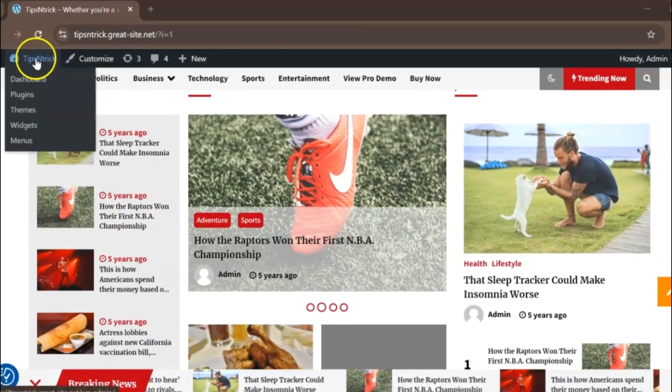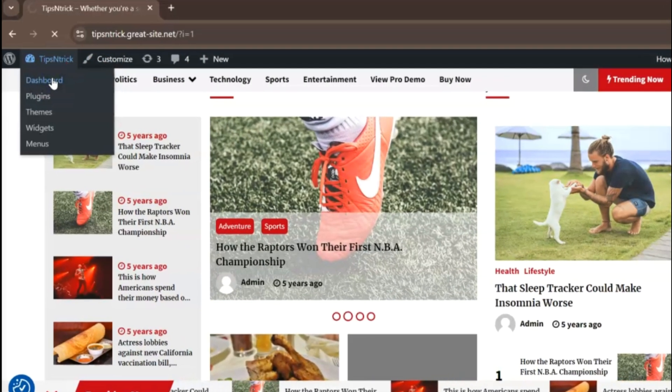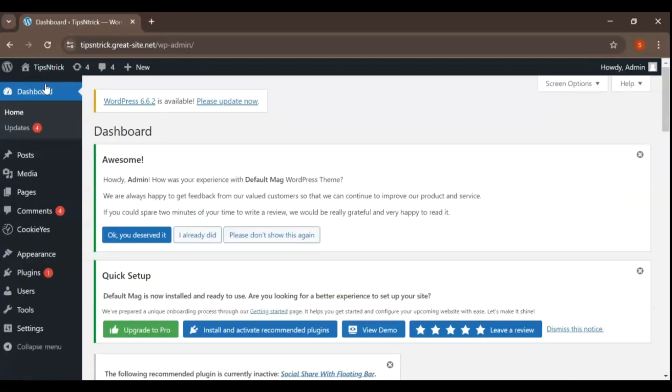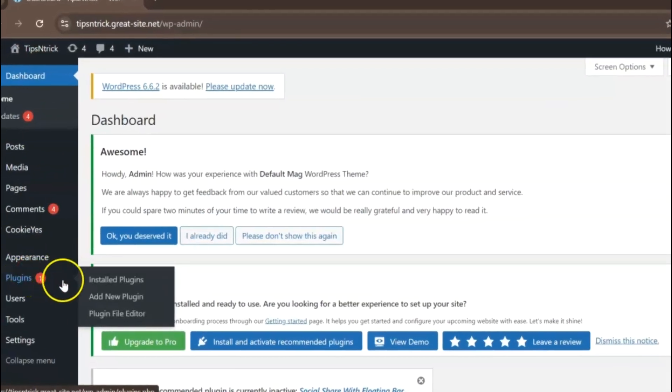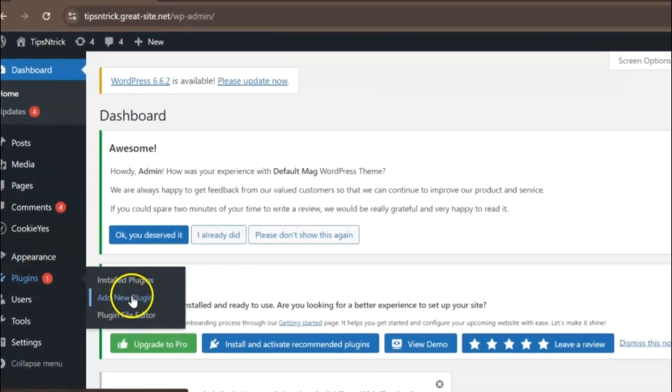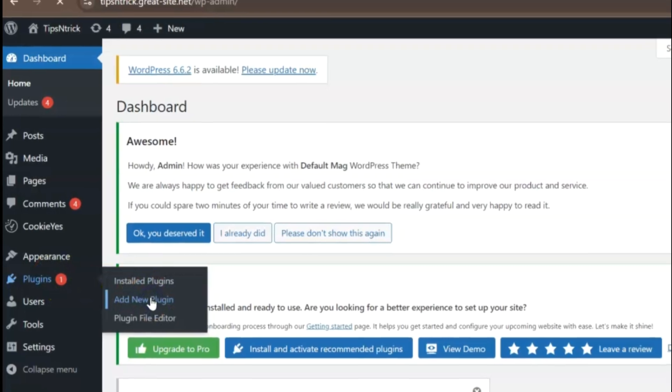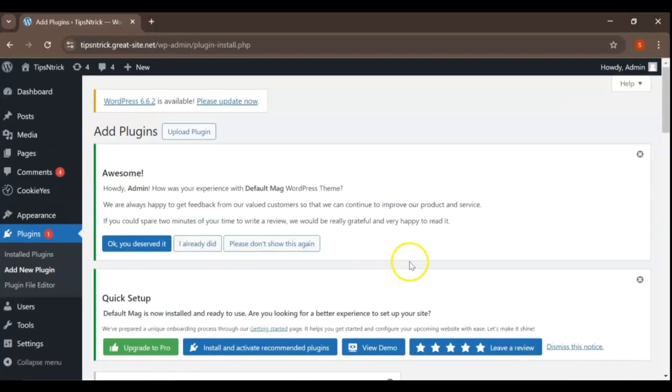Let's go to the WordPress dashboard. This is the central hub where you can manage all aspects of your website. Now, on the left-hand side, you'll see a menu. Click on Plugins and then select Add New Plugin.